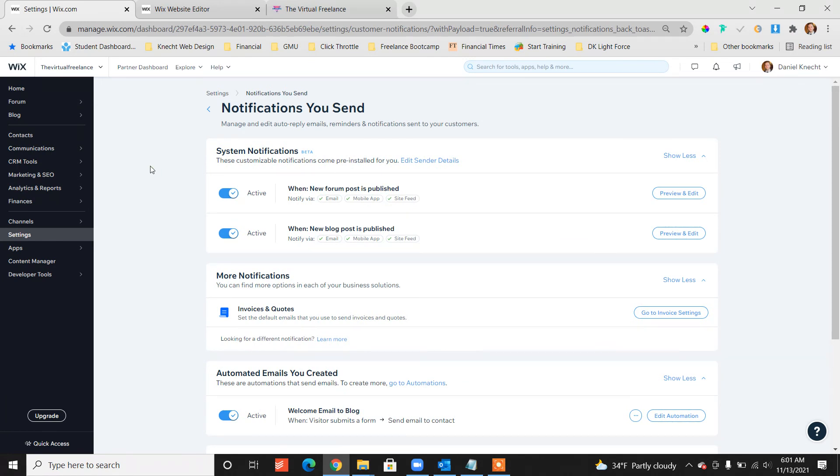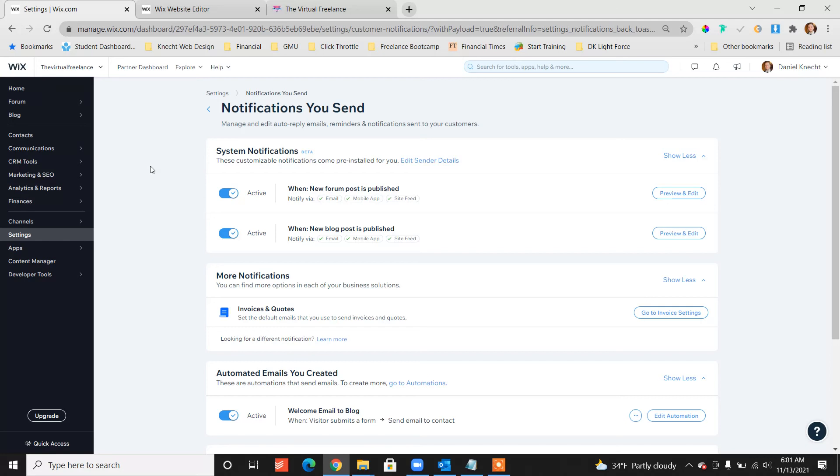Test this out, publish your site, go to the subscription, use one of your emails that you have, and make sure you get the notifications, the welcome email, publish a blog post as a test, and you're done.